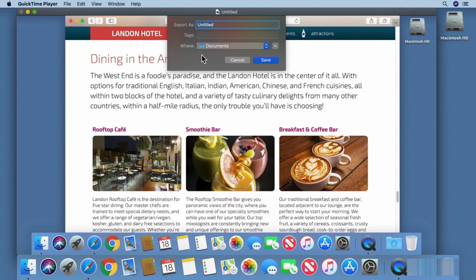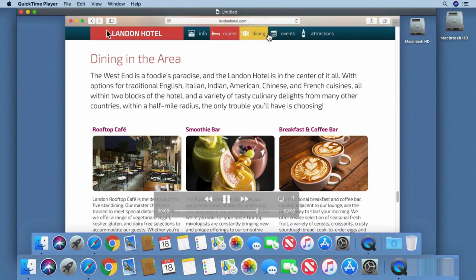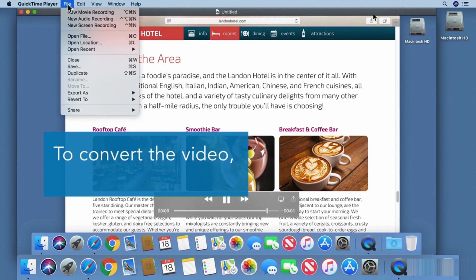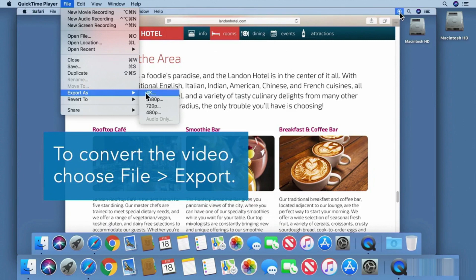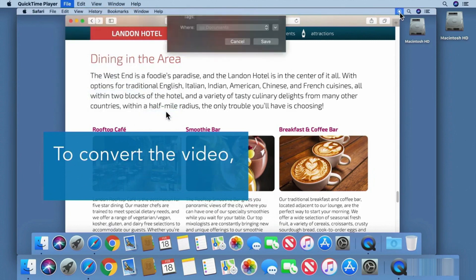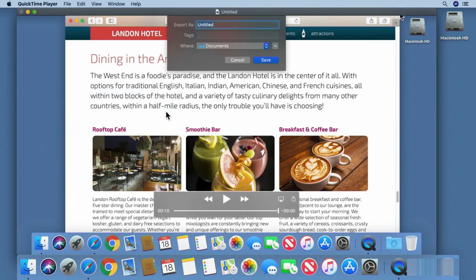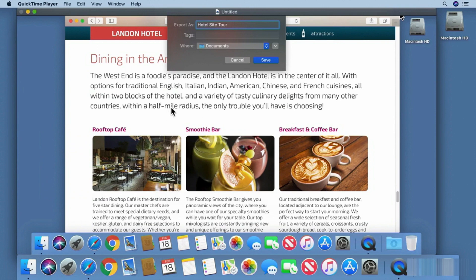Or to compress the video to a smaller resolution, go to the File menu to Export, then choose a smaller size. Give the file a name, choose a location, then save it.